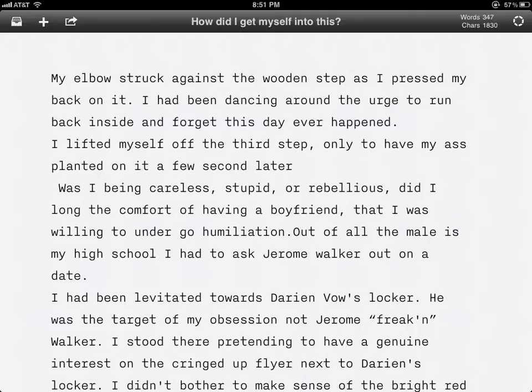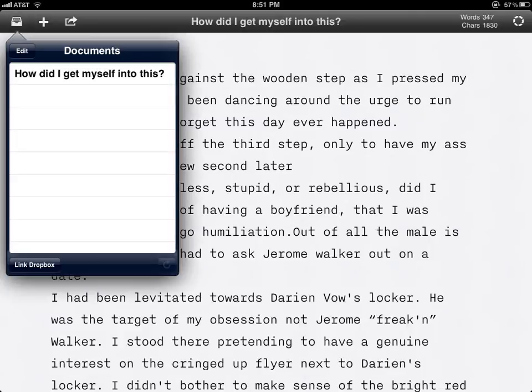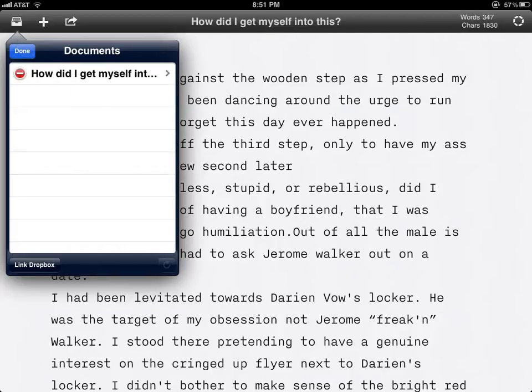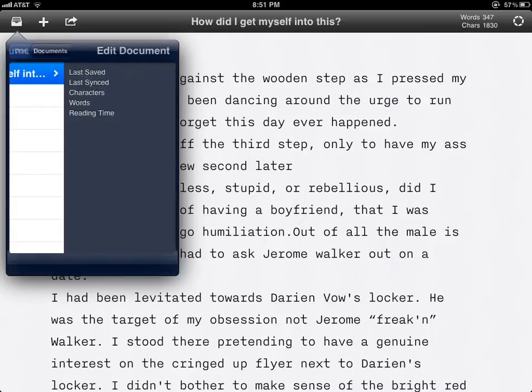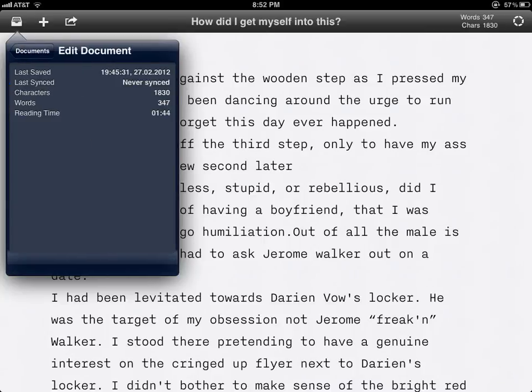Now on top here, this is your file. This will give you a list of the files that you've written on this application. If you click edit, you'll be able to delete, or if you just click edit and click on the document itself, you'll get a little bit more information.